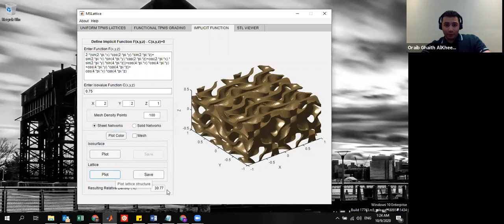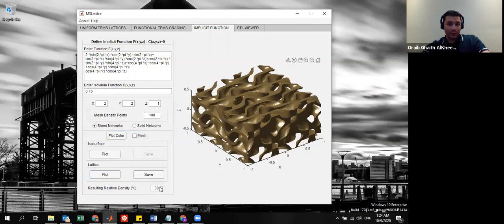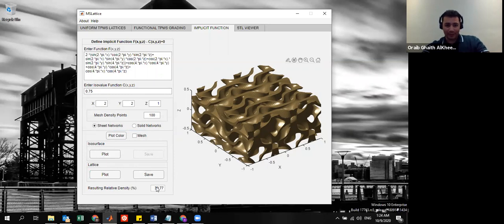The software will also return to you the resulting relative density that corresponds to the iso value that you describe. Here you might notice that the more you refine the resolution, then the closer you get to the actual resulting relative density.